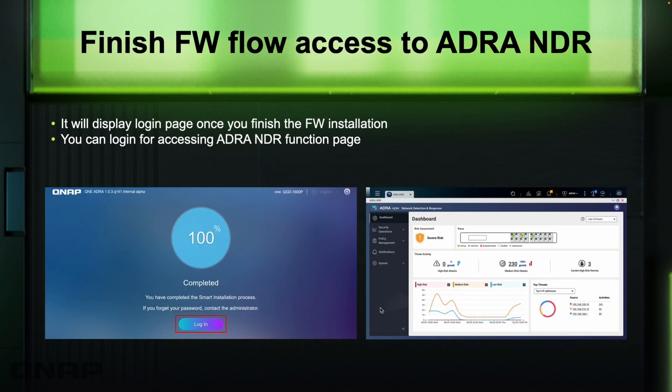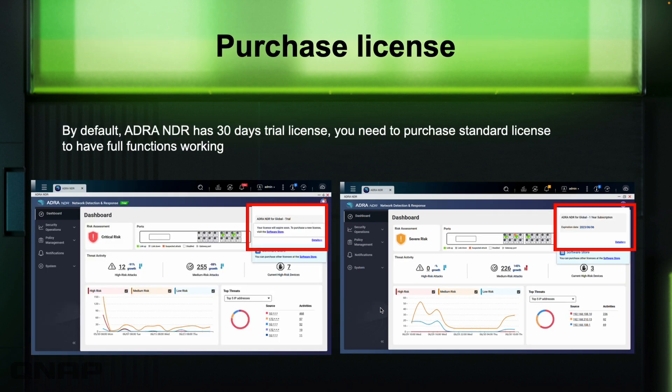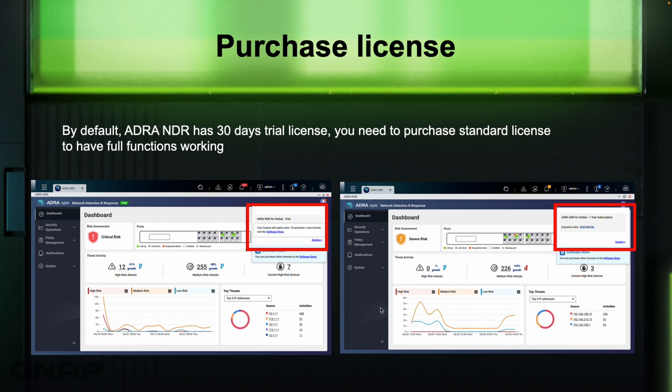Once it's gone through the full update, you can log into the ADRA NDR using the login credentials you created throughout the setup process. And then you'll be logged into the ADRA NDR software with effectively a 30 day trial license. Once logged in with the trial license, you can purchase the standard license to have all the functions working. You'll get quite a bit of information without having a license, but you can't really do anything with that information or pinpoint anything.